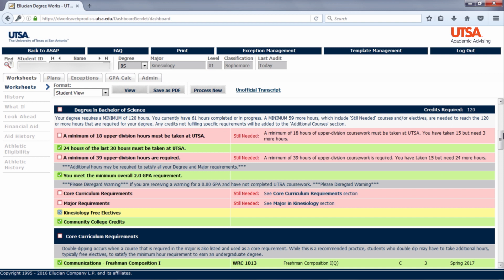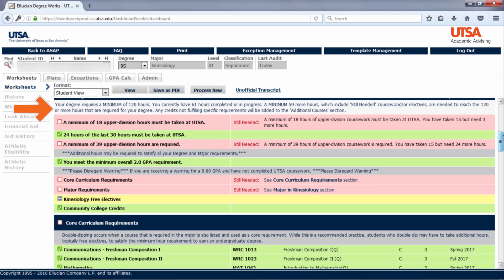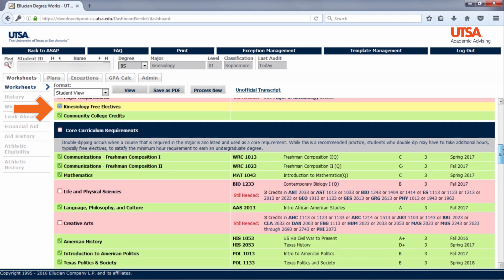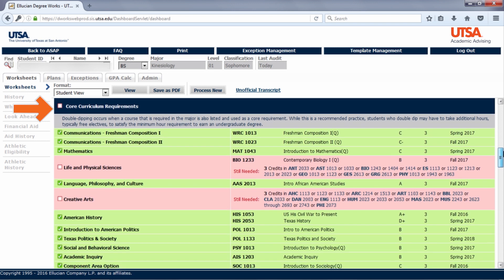The first block will be General Requirements. Then you will see a block for core classes. All students are required to complete core requirements. Some requirements need more than one class in order to be satisfied. For example, in the core, life and physical sciences is one such requirement.